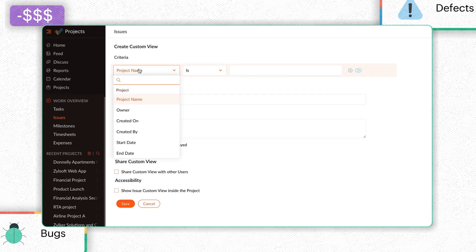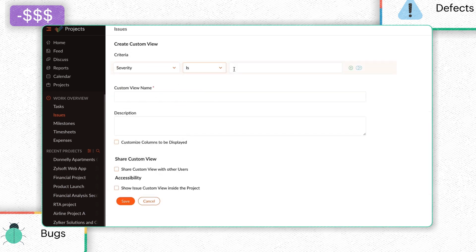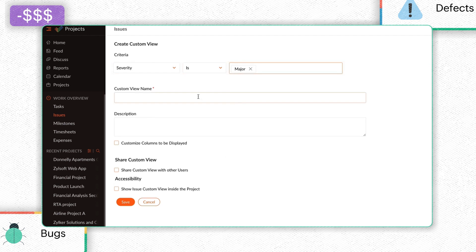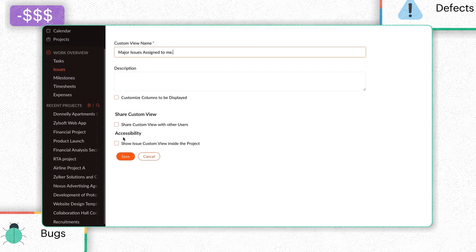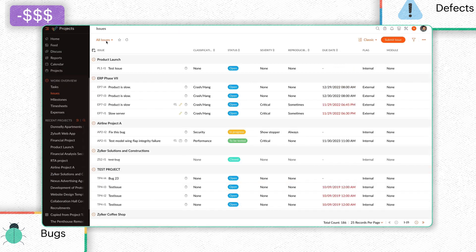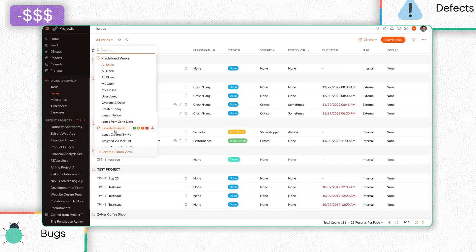Set up the desired criteria to create the custom view. Enter the required details and select the Accessibility criteria under Accessibility. Click Save to save the custom view.